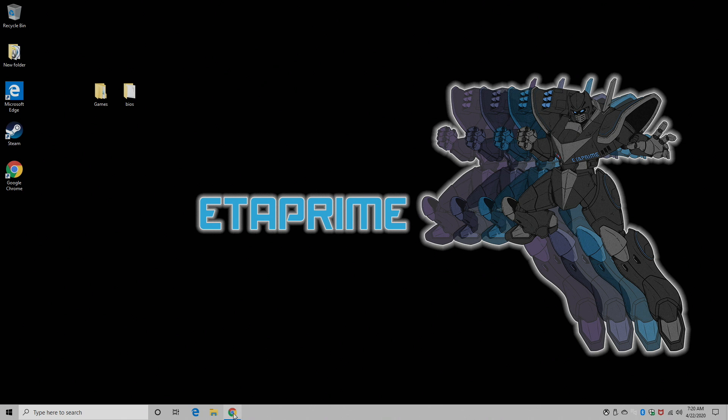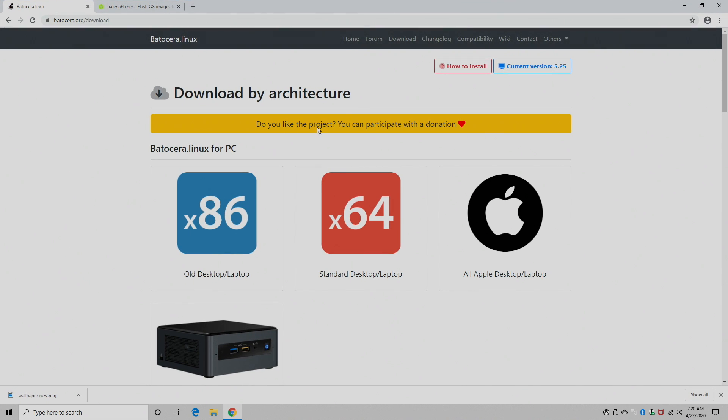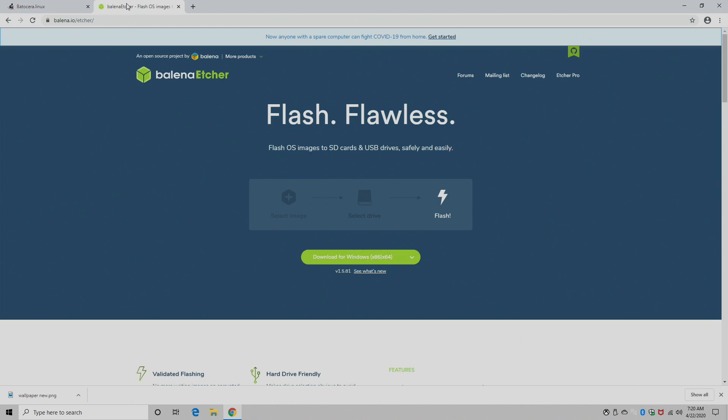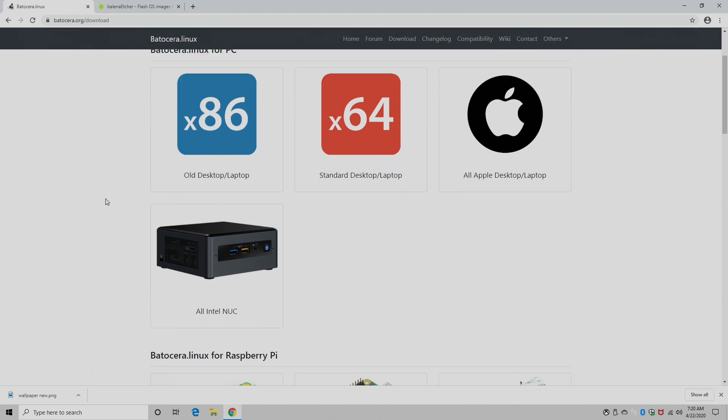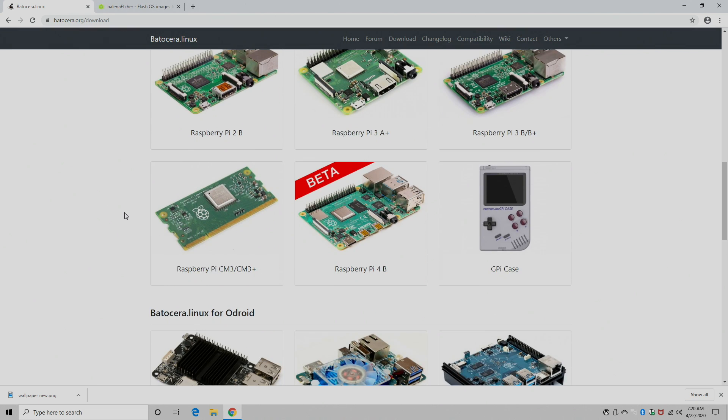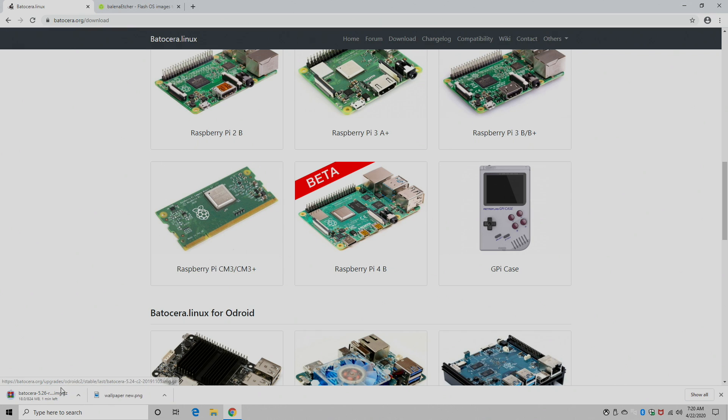And to do that, we're going to obviously need to download the Botocera image and an application to flash it to our SD card. We're going to be using Etcher. So first, let's head over to Botocera.org forward slash download. We're going to find the Raspberry Pi 4 image. Now as making this video, it's in beta. This is going to come out of beta later on, but you can still use this tutorial. We're going to download it. It's 324 megabytes.